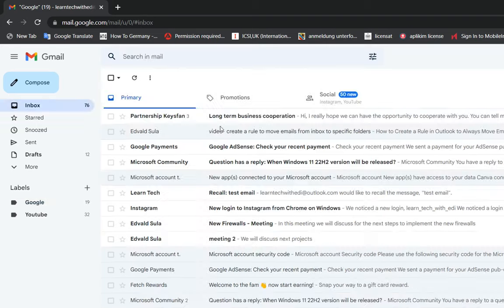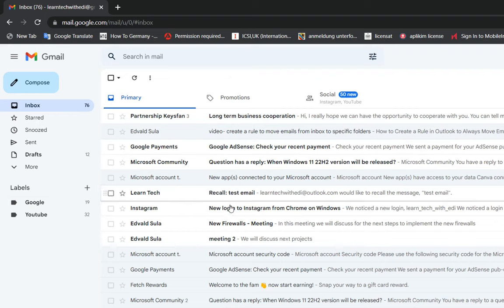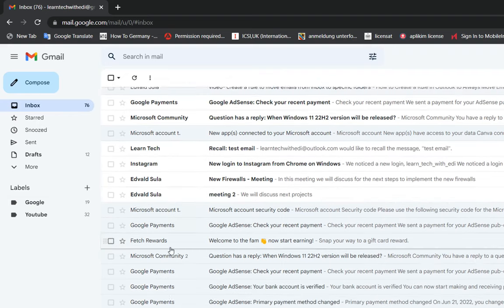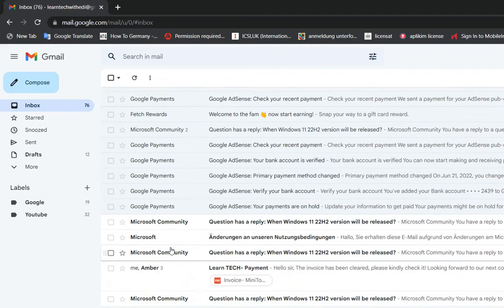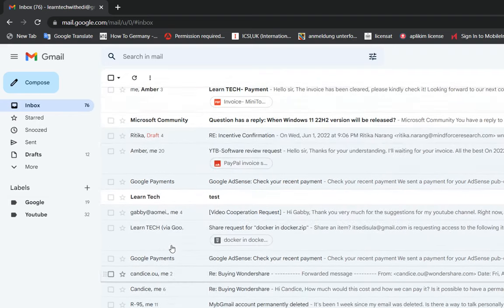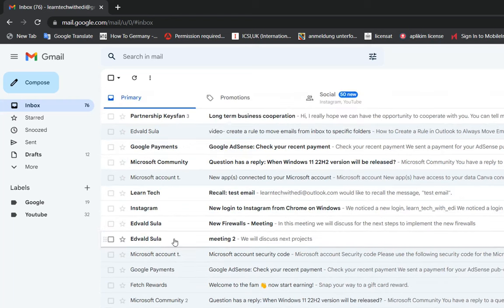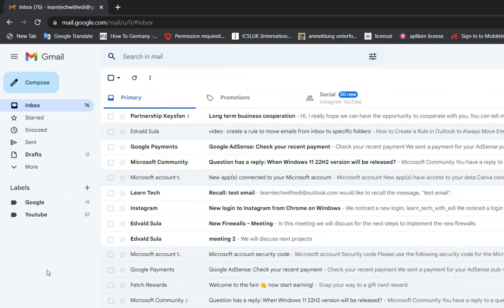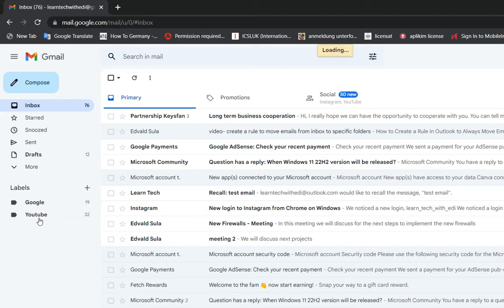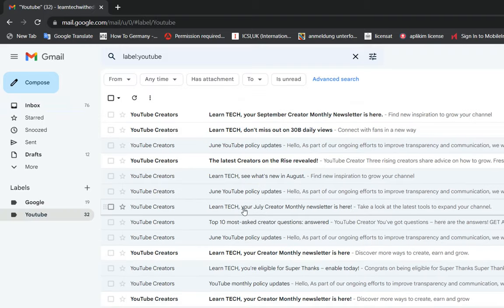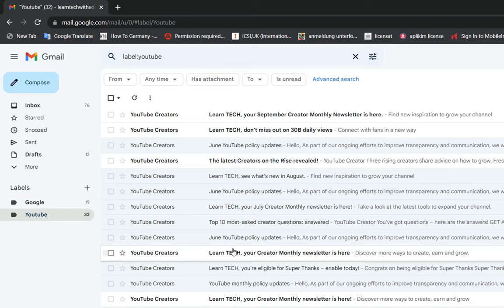Let's have a look on the folder inbox. As we can see here the emails from Google are not anymore here because they are moved completely to the folder Google. The same has happened for the folder YouTube which I have created previously. So all the emails that I have received are moved automatically to the folder YouTube.